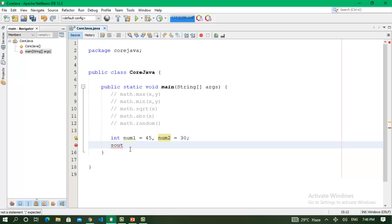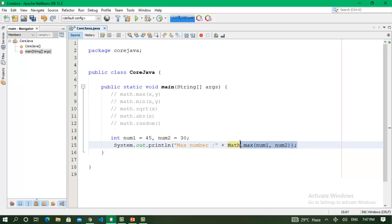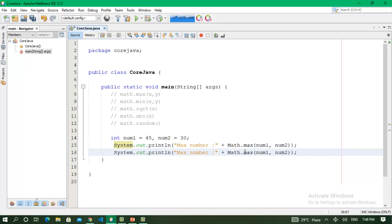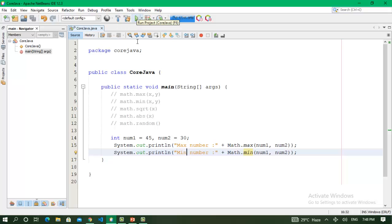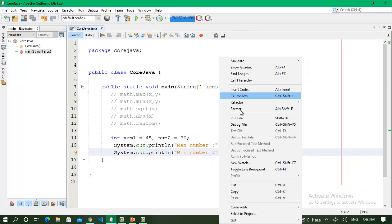I will work on the first two methods: math.max and math.min. I use System.out.println — the shortcut is 'sout' — to print the max value and the min value using math.max and math.min methods. I click the run icon, or right-click on the code and select Run File.